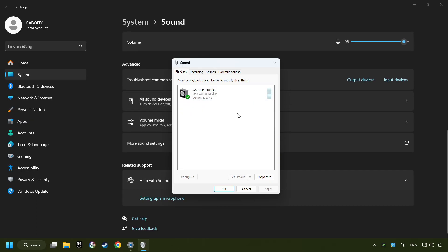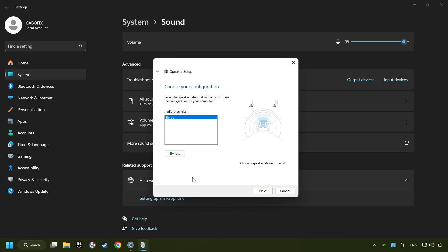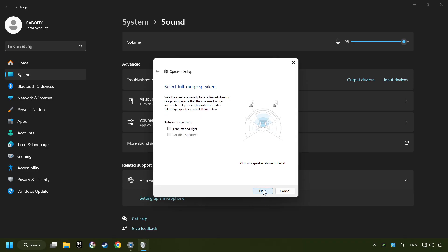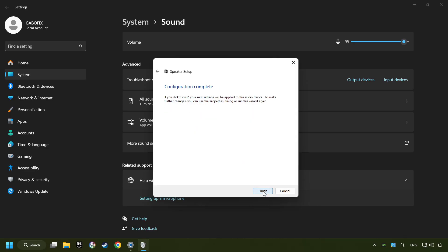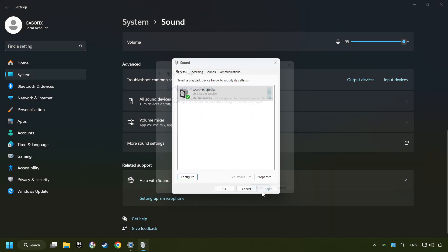Deactivate the sound devices which are not currently in use. Right-click on the device that you're currently using, set it as default device if it hasn't already been set, and click configure. Complete your setup and then click finish.